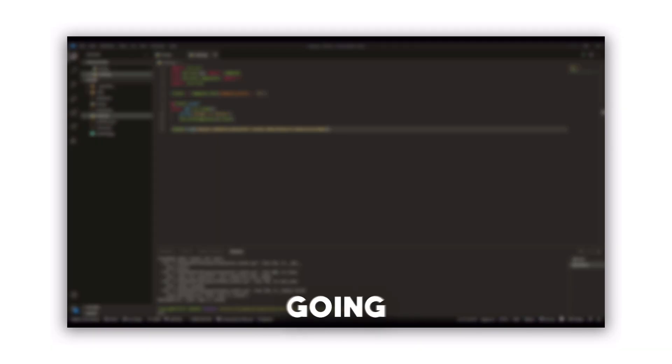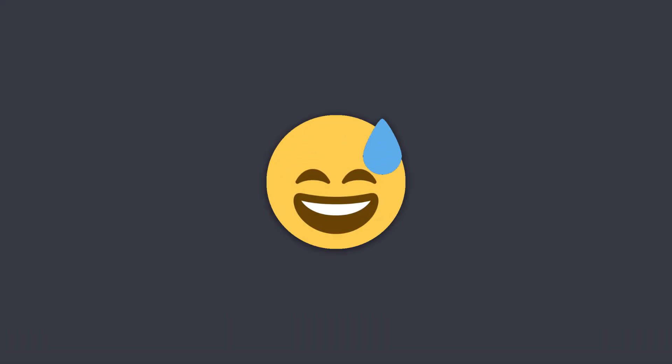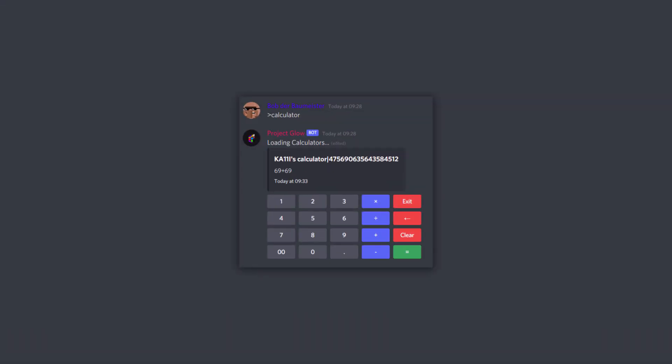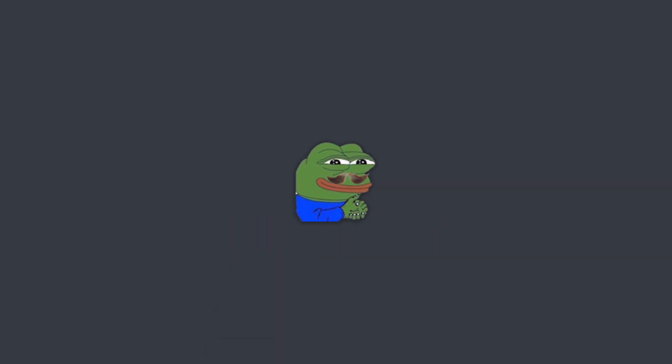Hey, what's going on, guys? It's your boy Glossick, back with another video. And today, I'm going to be showing you guys — finally, you guys asked for this so much — a calculator in discord.py with buttons. So let's actually get into it.